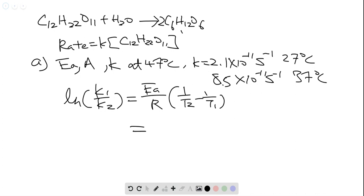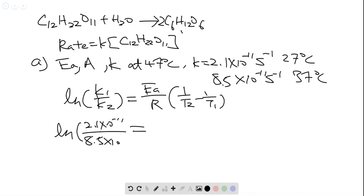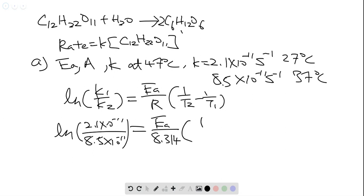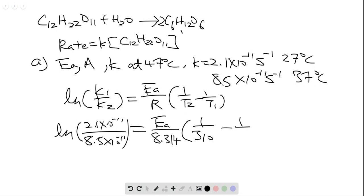We are going to plug in K1. Assume K1 is at 27 degrees Celsius, so we have 2.1 times 10 to the 11, divided by 8.5 times 10 to the power of 11, equals to Ea divided by 8.314, and then we have 1 over — we are looking at T2, so we have 37 degrees Celsius. When we convert that to Kelvin, we will have 310, minus 1 over 27 degrees Celsius, so it's 300.